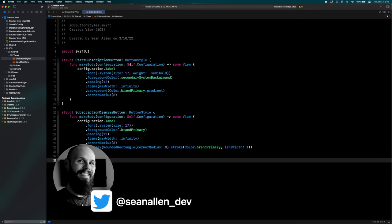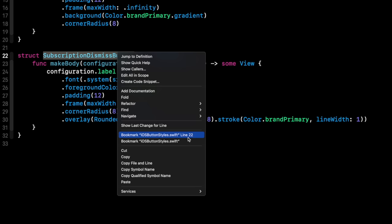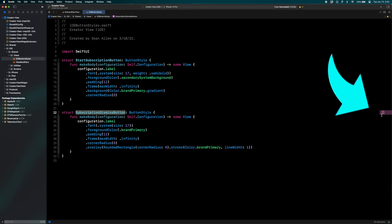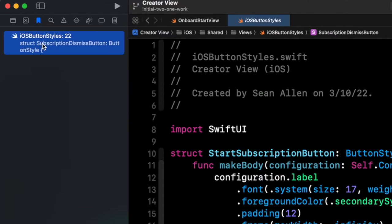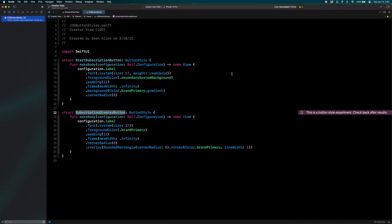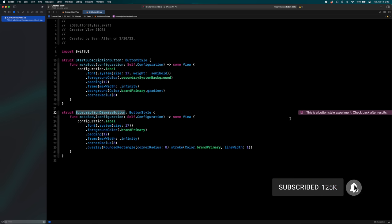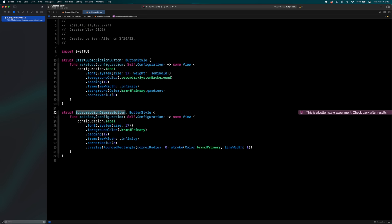First up, let's talk about bookmarks. I think this is a really cool feature. I'm going to click into my subscription dismiss button, right-click it, and you can see I can bookmark the specific line or the whole file. I'll bookmark the specific line. You see over here on the right, a little bookmark. Up in the navigator there's a bookmark icon — click on that and here are your bookmarks. I'll right-click and select edit description, so I can say: this is a button style experiment. Check back after results. Hit return, and now you see on the right the inline description of my bookmark.